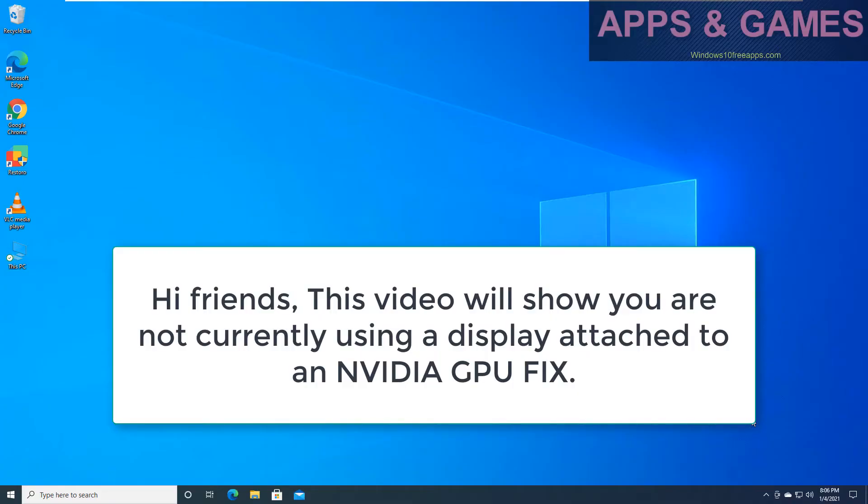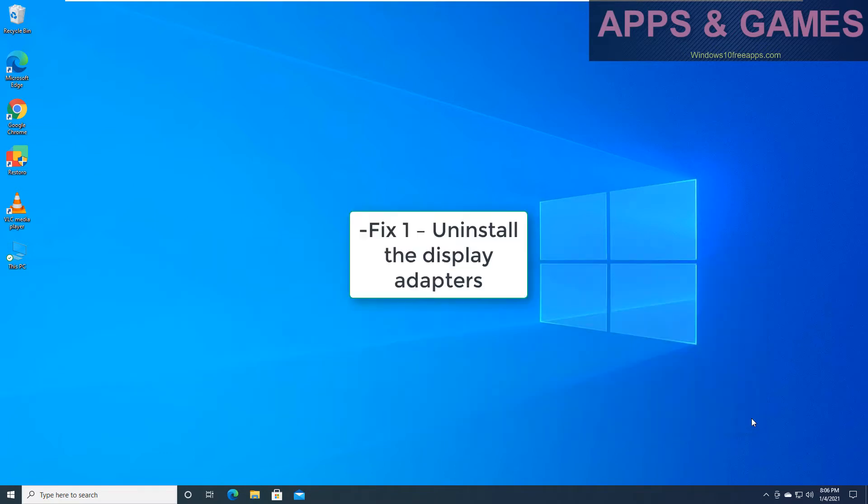Hi friends, this video will show you how to fix the error: you are not currently using a display attached to NVIDIA GPU.